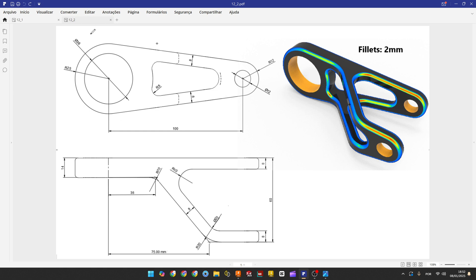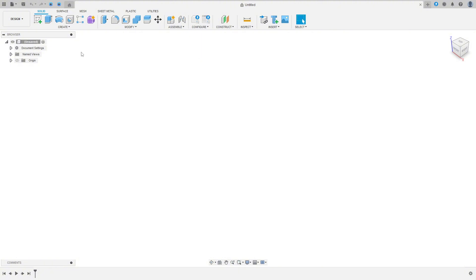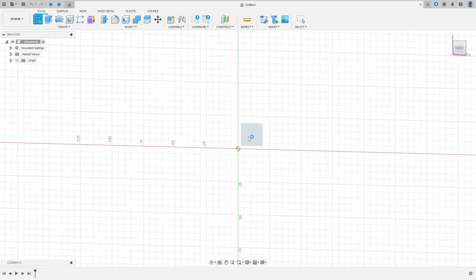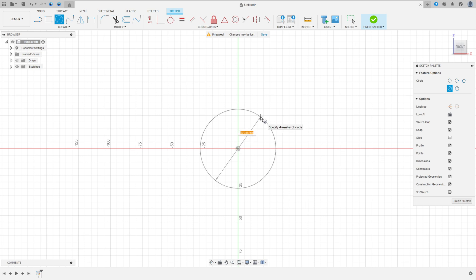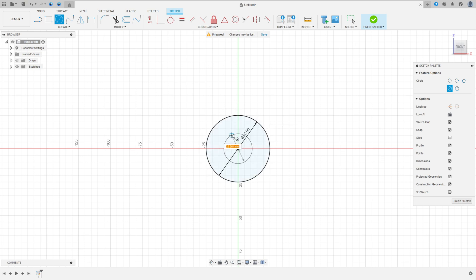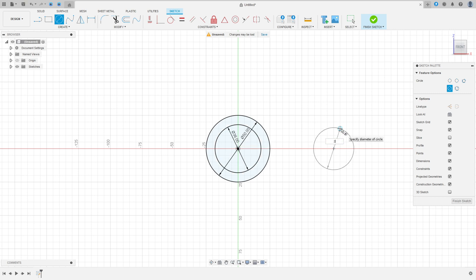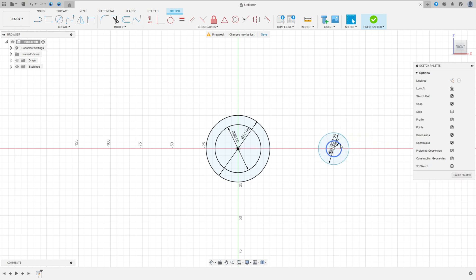The first thing is to select the front plane and make a sketch in the front plane. We have all dimensions here — the circles and the radius. So open your Fusion, go to create a sketch, select the front plane, select the circle, make a circle with 50mm, another one with 36mm of diameter, one with 24mm, and another one with 12mm of diameter.